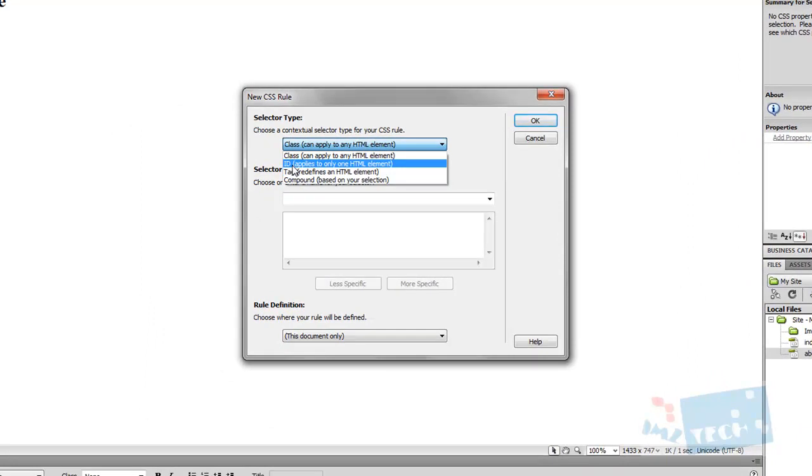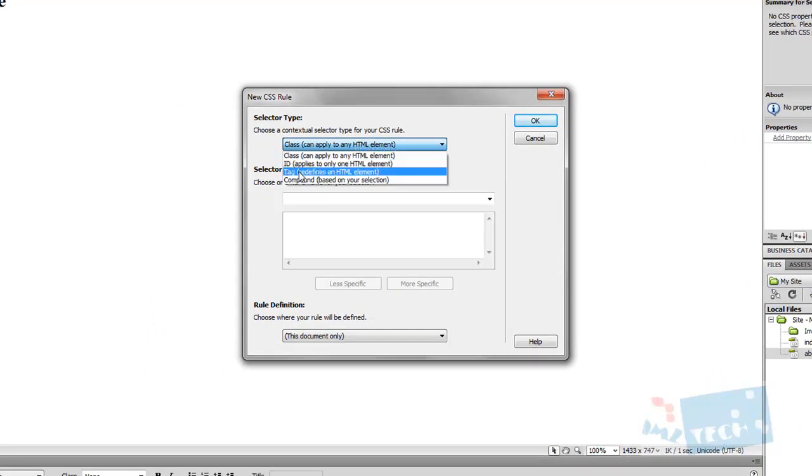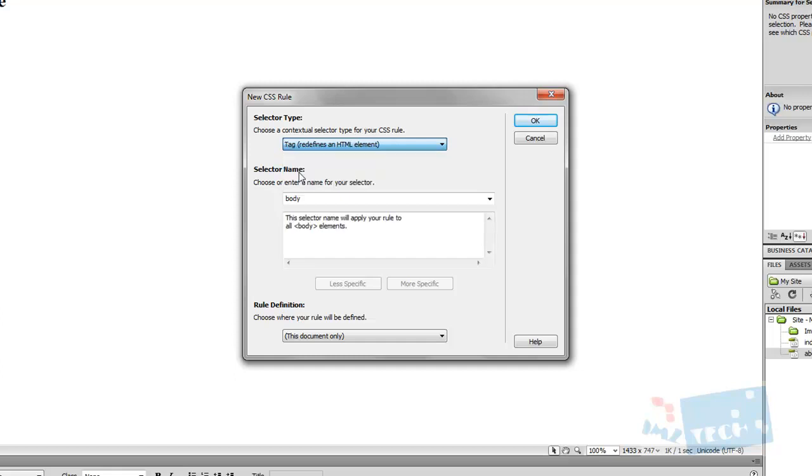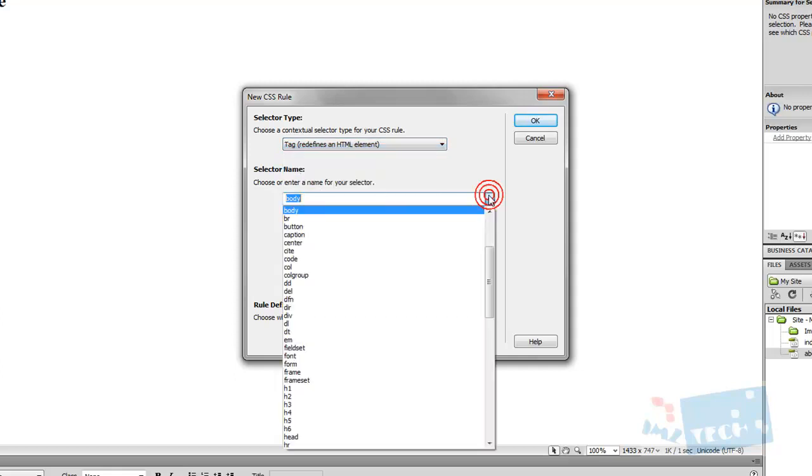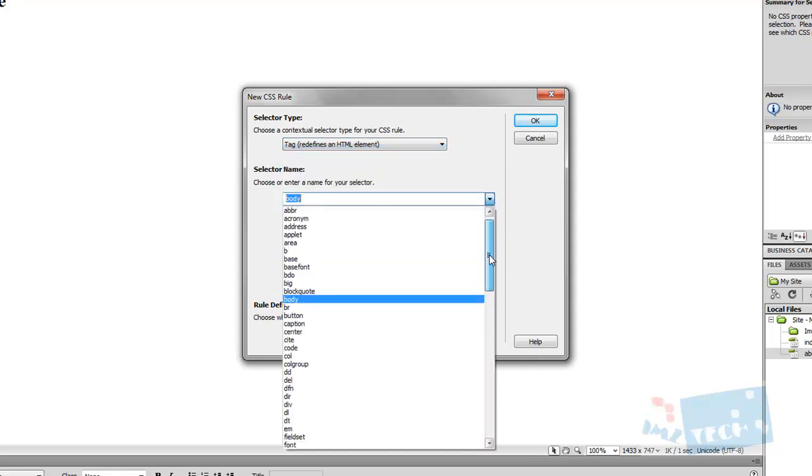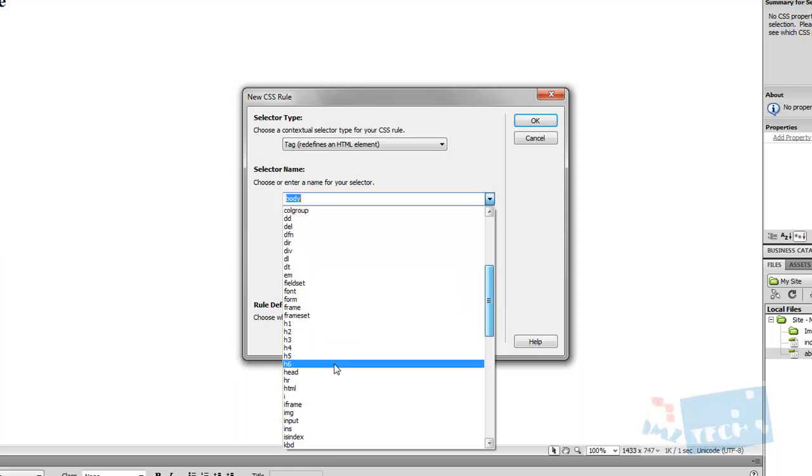I'm going to add the CSS rule to a tag. This is where I would make a decision on whether I want to create a class, an ID or a tag. I'm going to add it to this tag, and I've got a list of all the tags. I'm going to add it to the h1 tag.